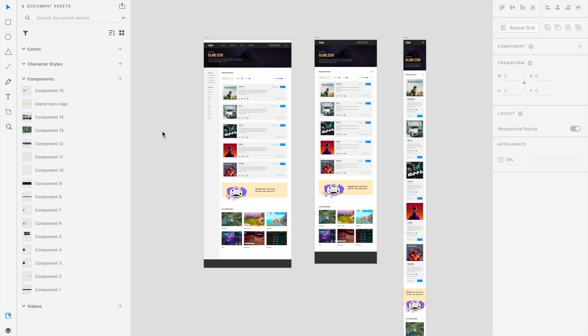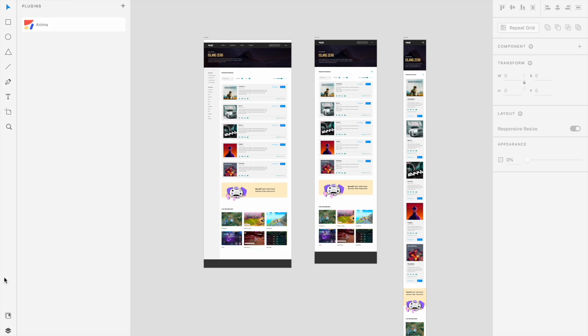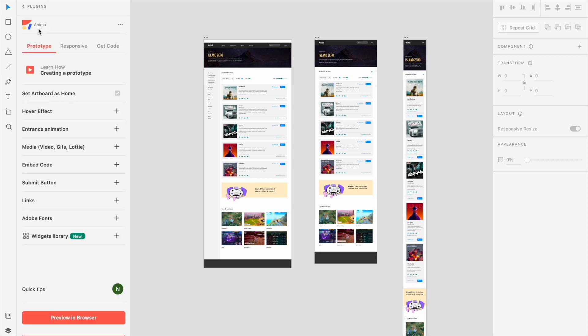Here we are in our Adobe XD project, and here's the design we want to export as HTML. To begin, you'll need to open your Anima plugin. You can download it from Adobe's Creative Cloud Marketplace by searching for Anima under the Plugins tab or by clicking the link in the description below.